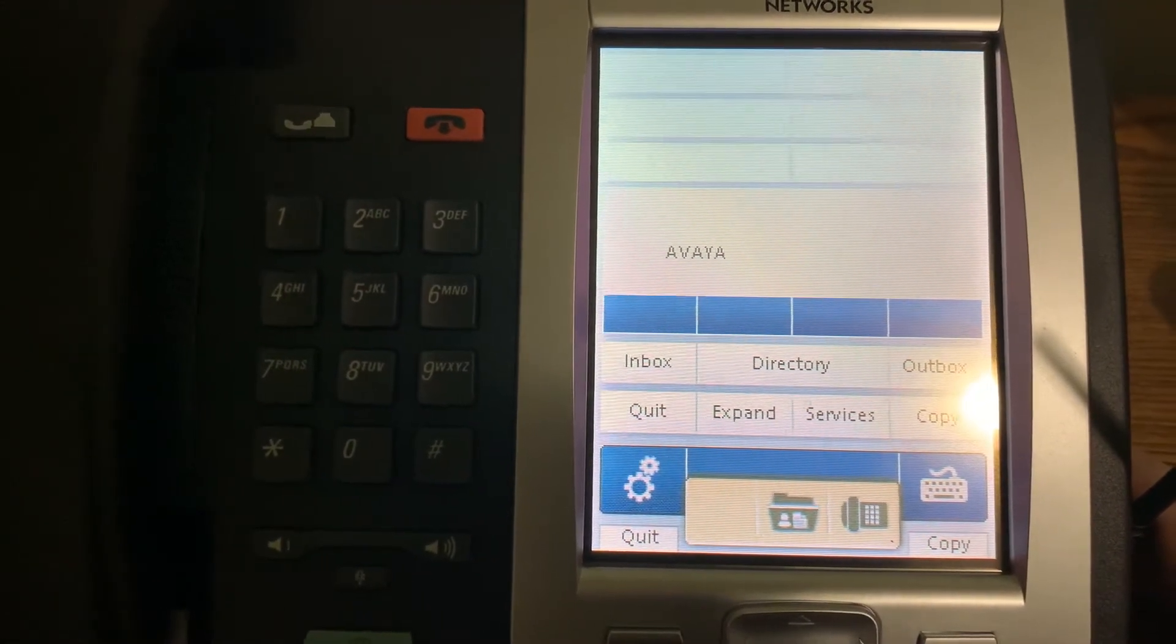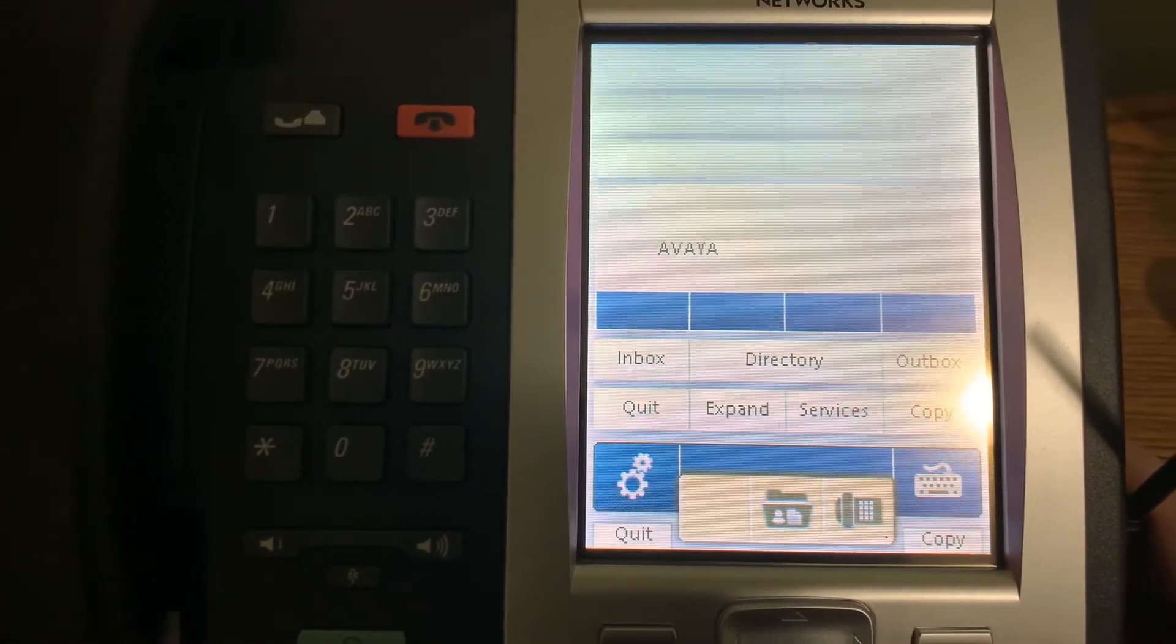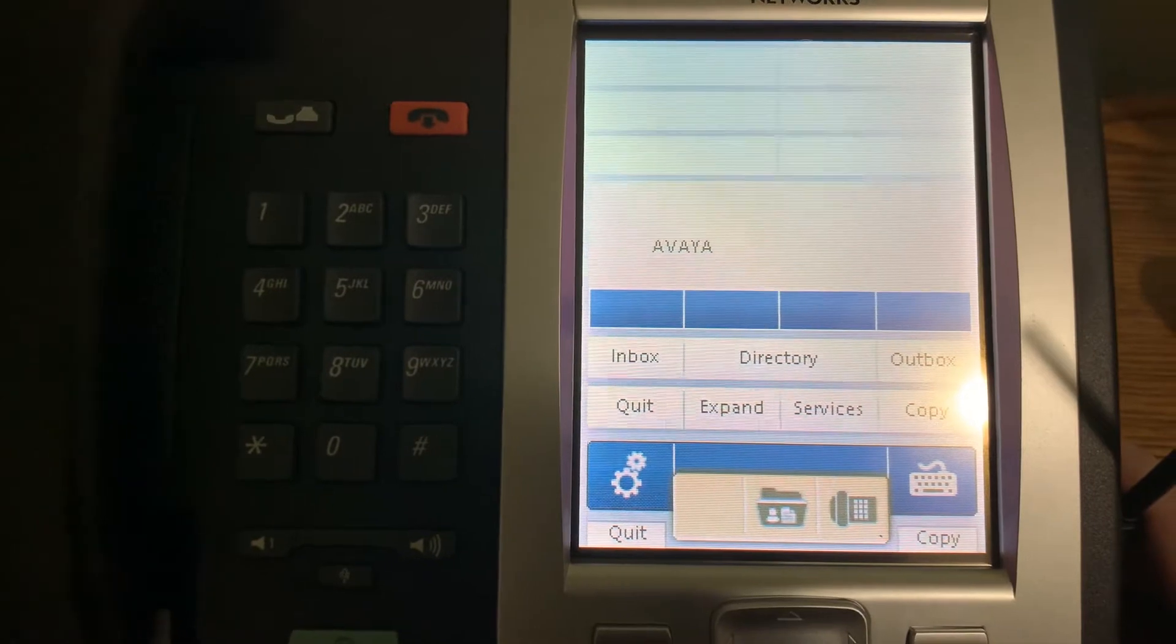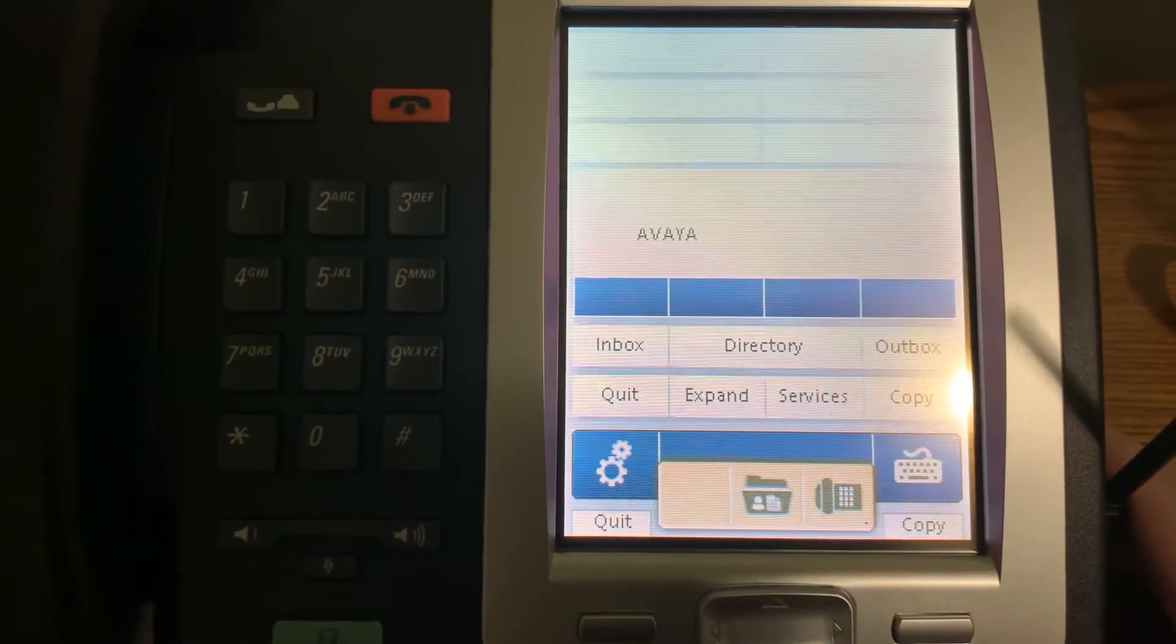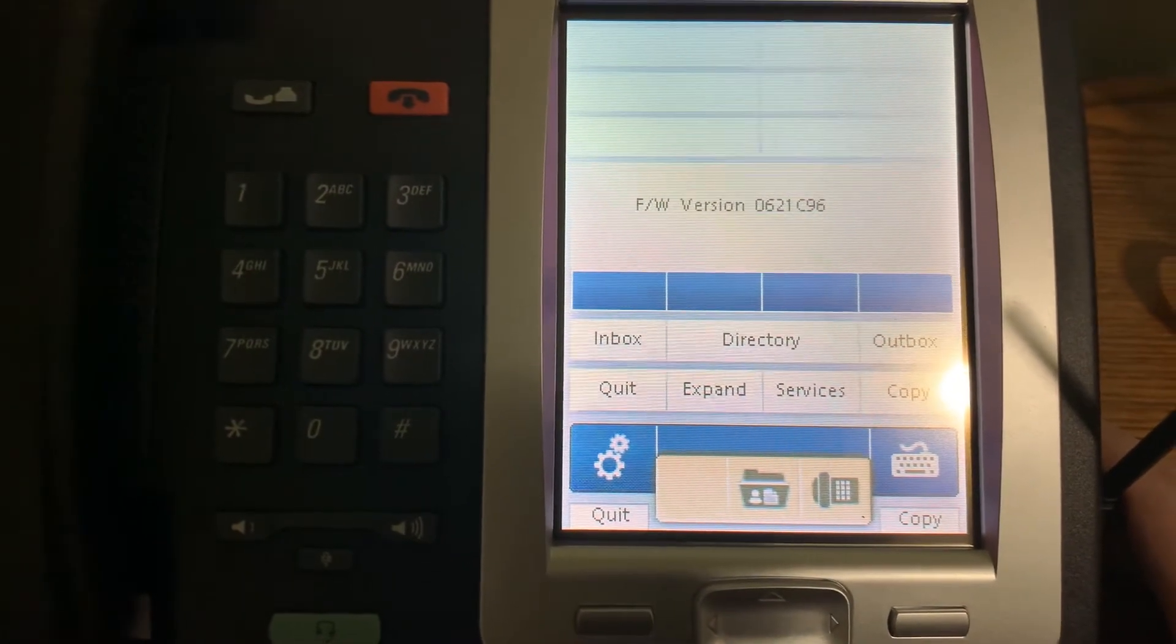No, not the Avaya name. No. Those are the bastards who killed Nortel. No.